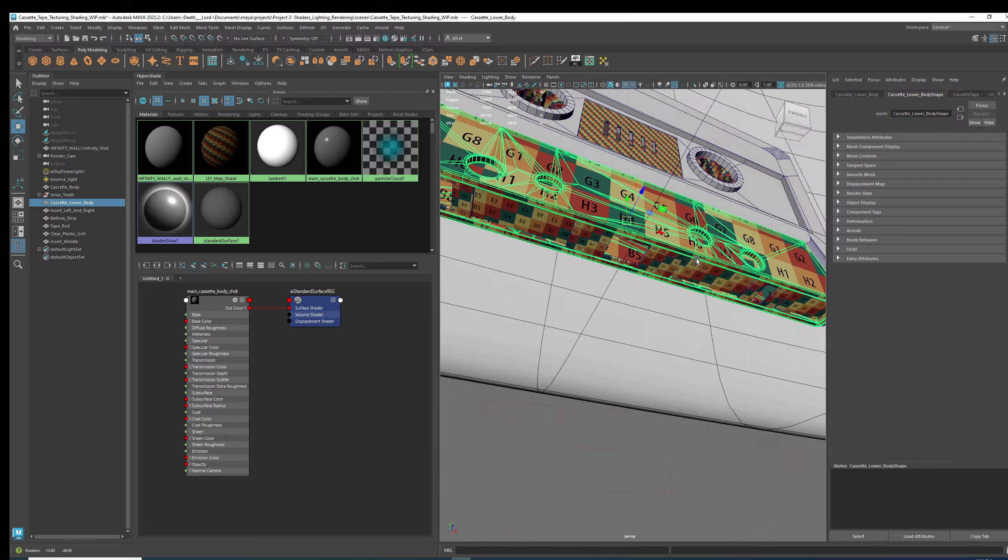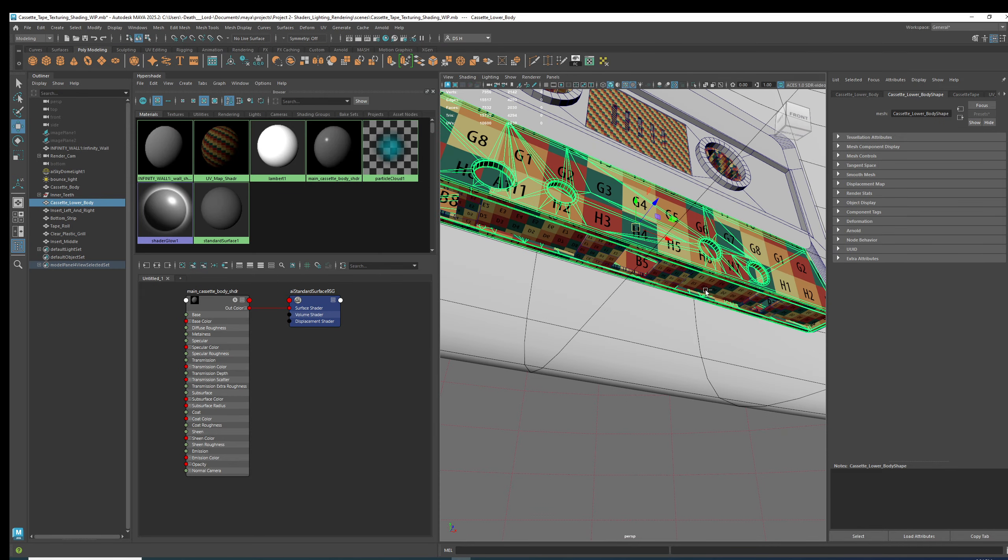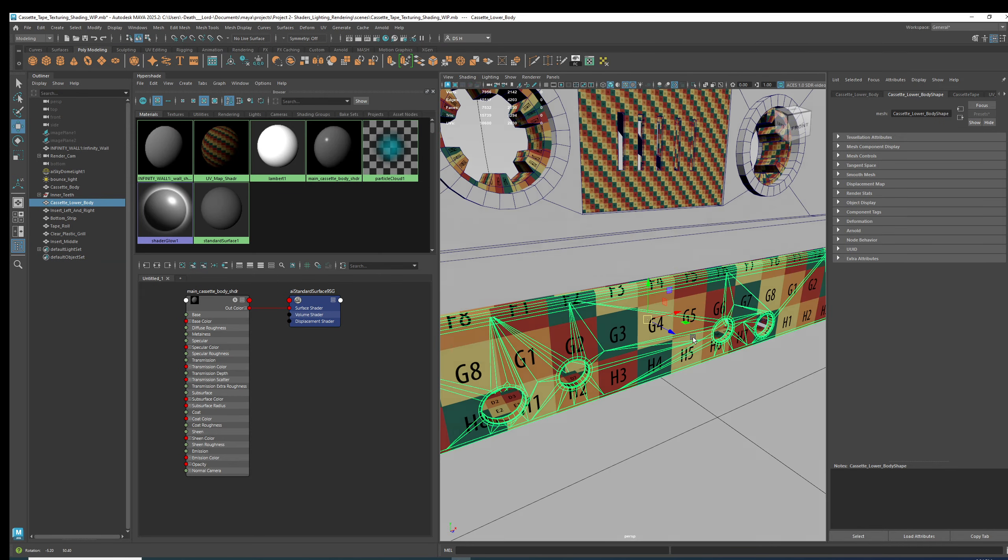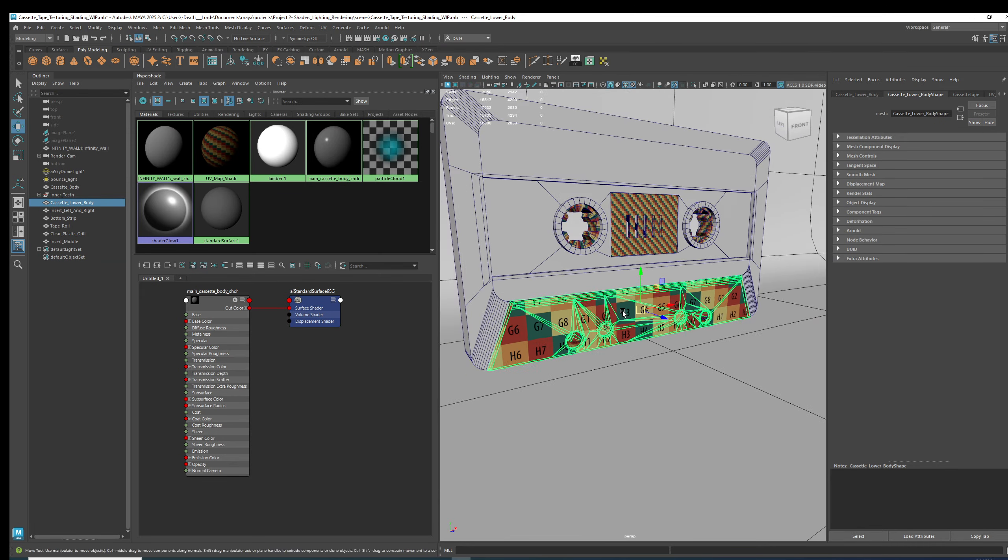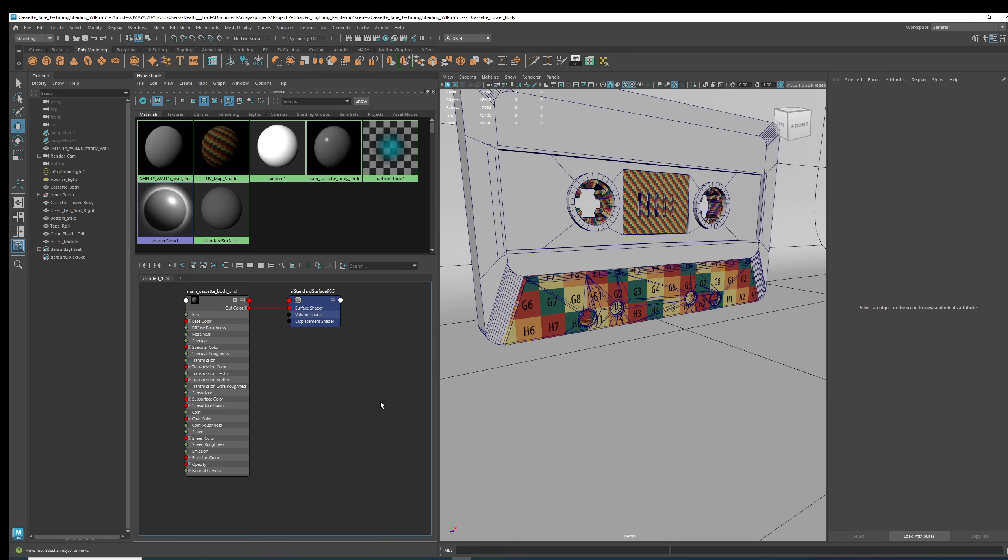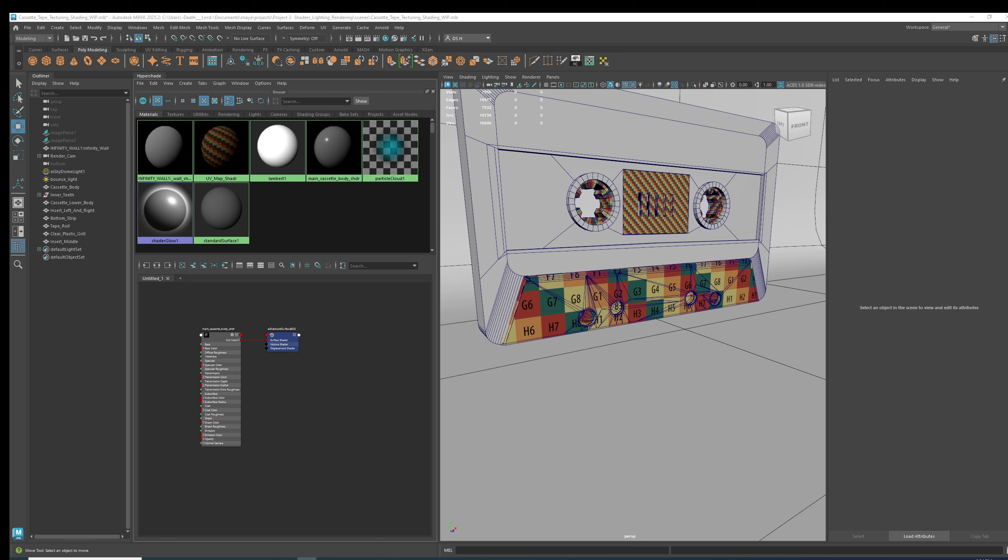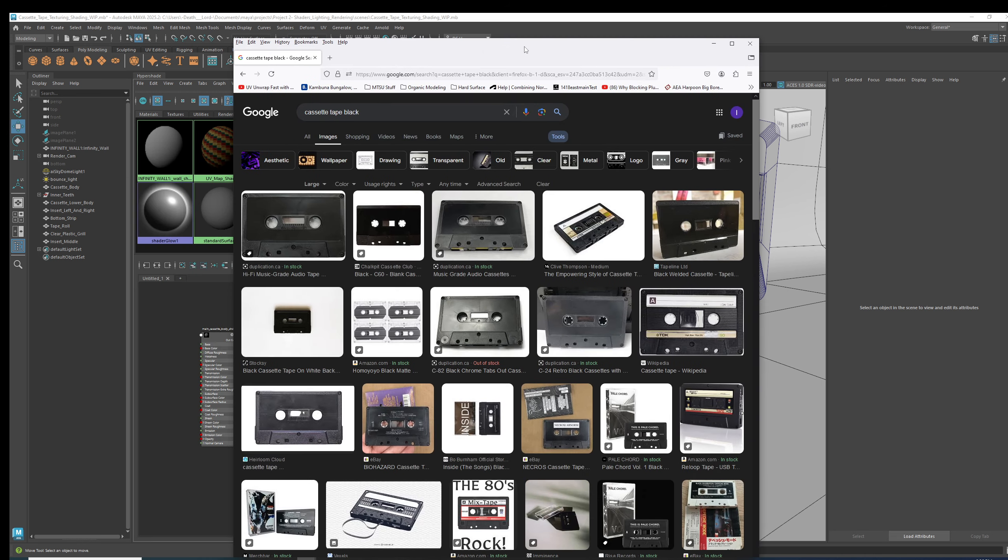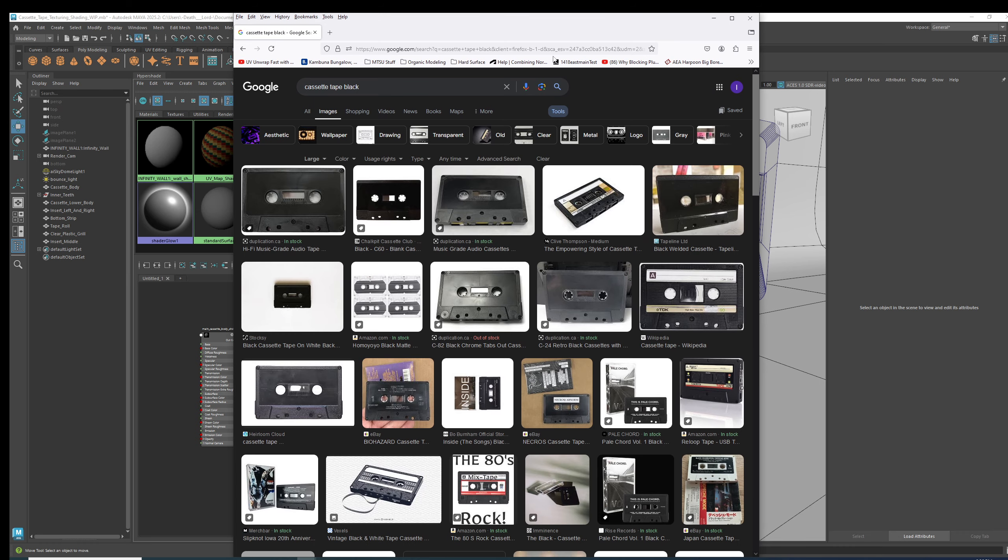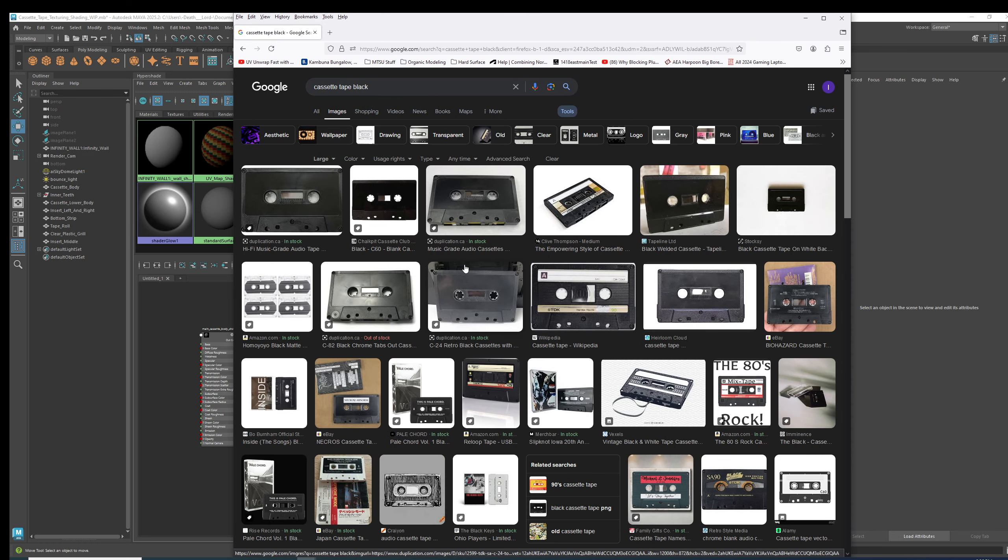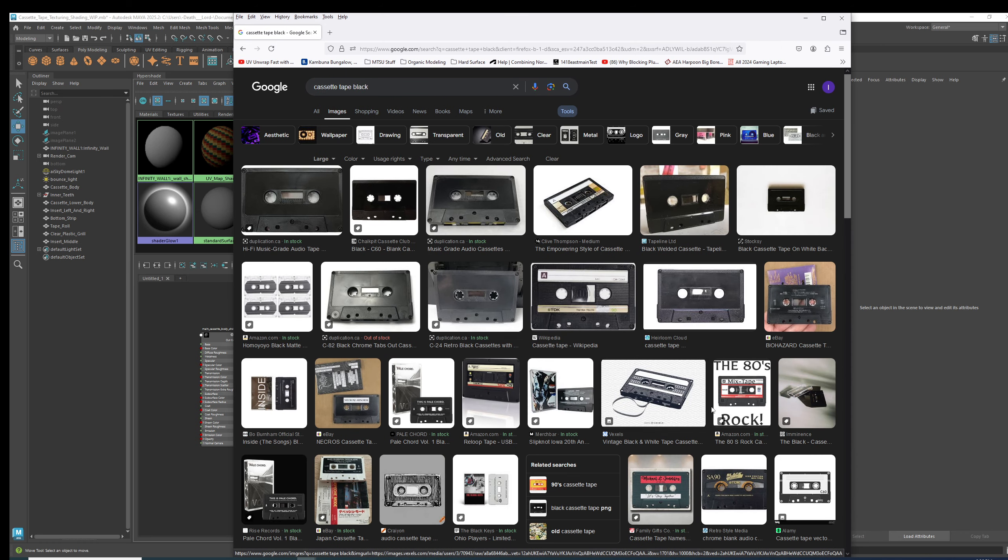This guy right here. What the hell am I going to call this? I don't even know. Okay, one second. Alright, so I paused the video for a bit. So, I'm looking here.